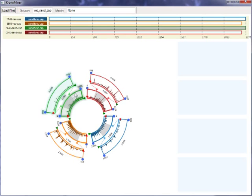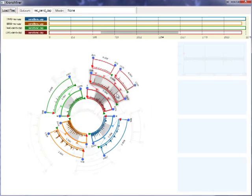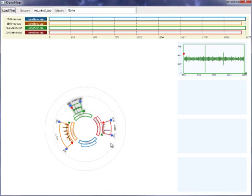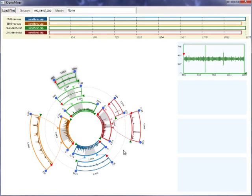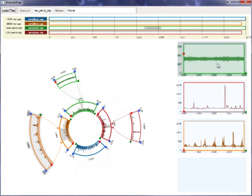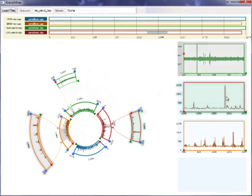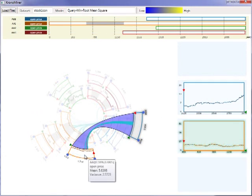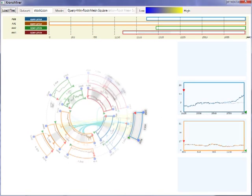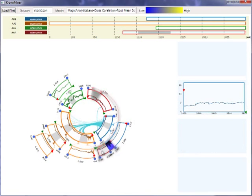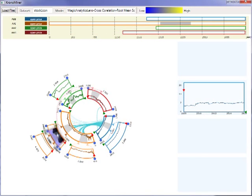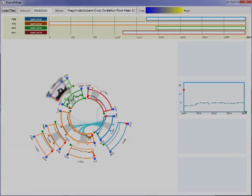We present ChronoMiner, a new tool for analyzing time-series data. ChronoMiner combines multi-foci navigation techniques with analytical tools to support the visual exploration of multiple time-series data sets.